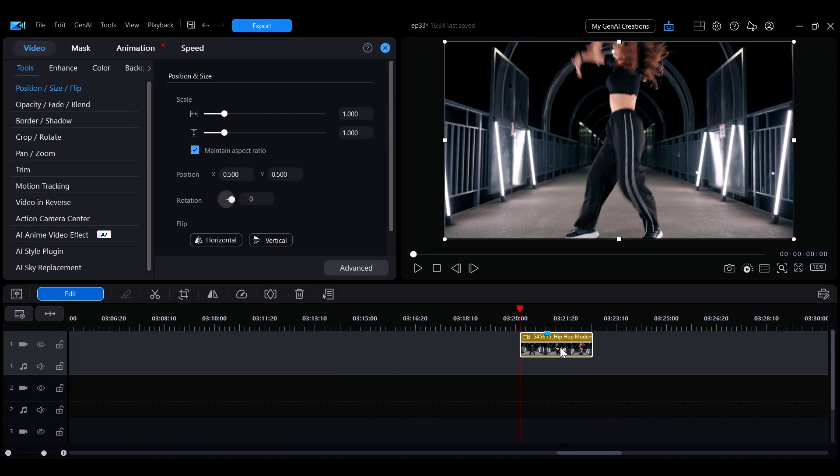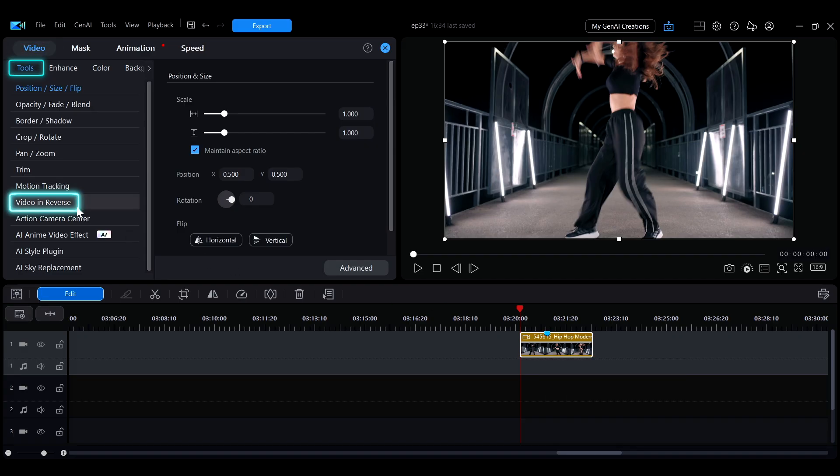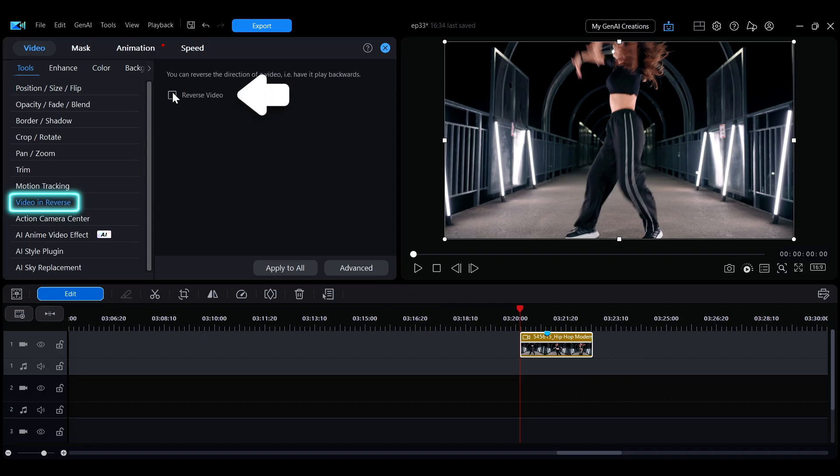To reverse a clip, the easiest way is to go to the Video tab, open the Tools section, and enable the Video in Reverse option.